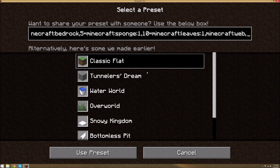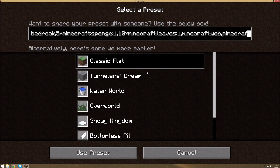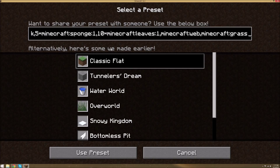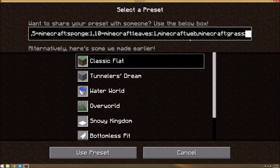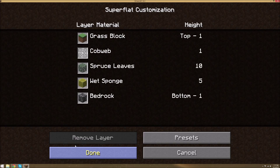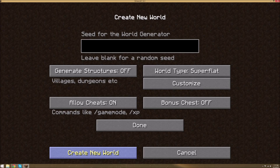And let's throw in a cobweb because why not. And finally a layer of grass. Now how you finish this code off is you do semicolon, biome number, semicolon — that's how you finish it. The biome number basically determines the color of your grass. Biome 3 is extreme hills — I like that color. So let's go ahead and use preset. As you can see, we started off with 1 layer of bedrock at the bottom, 5 wet sponges, 10 spruce leaves, a cobweb, and a grass block.